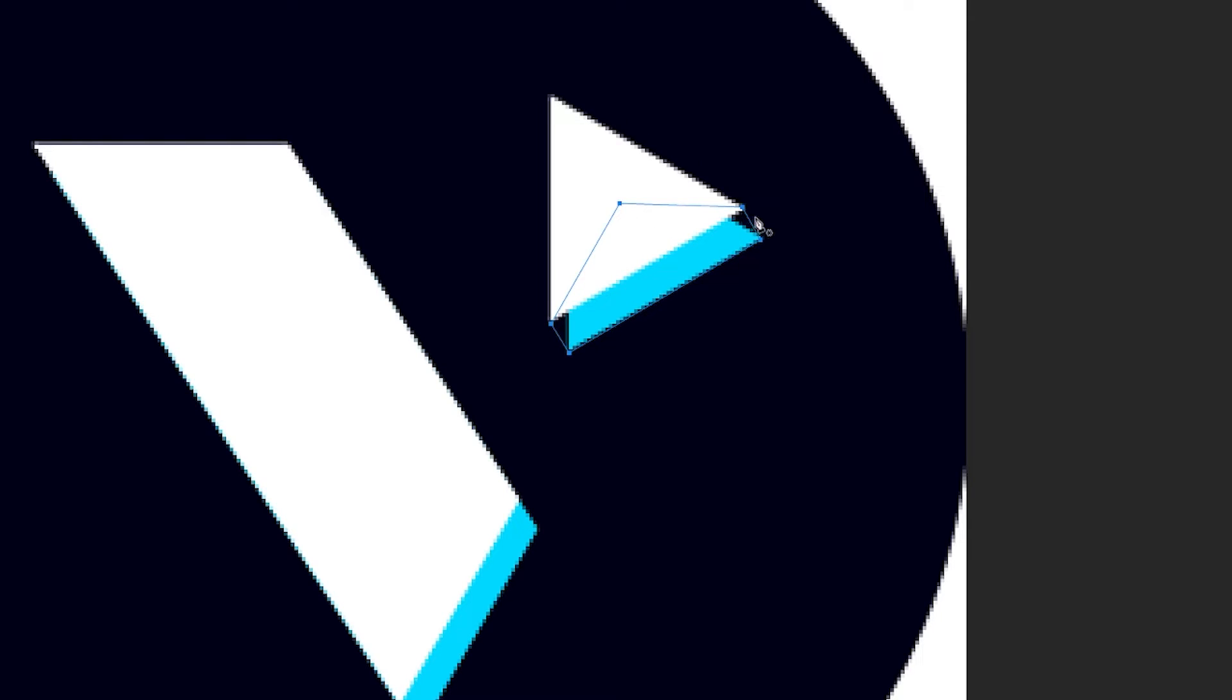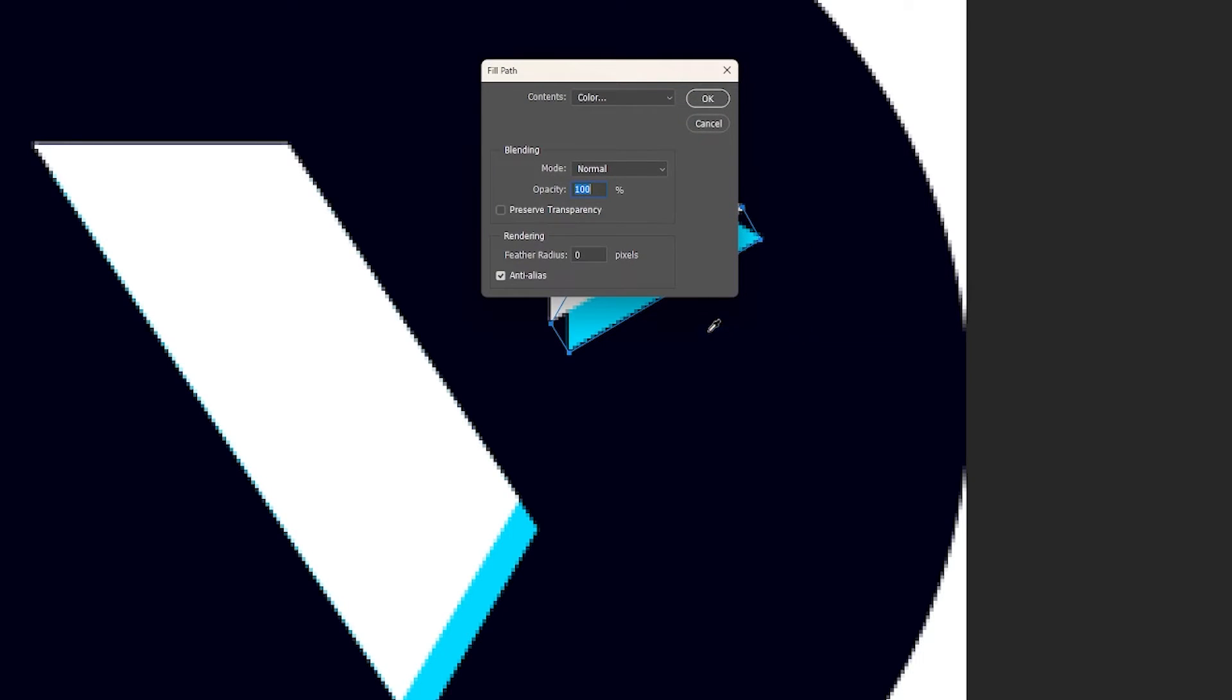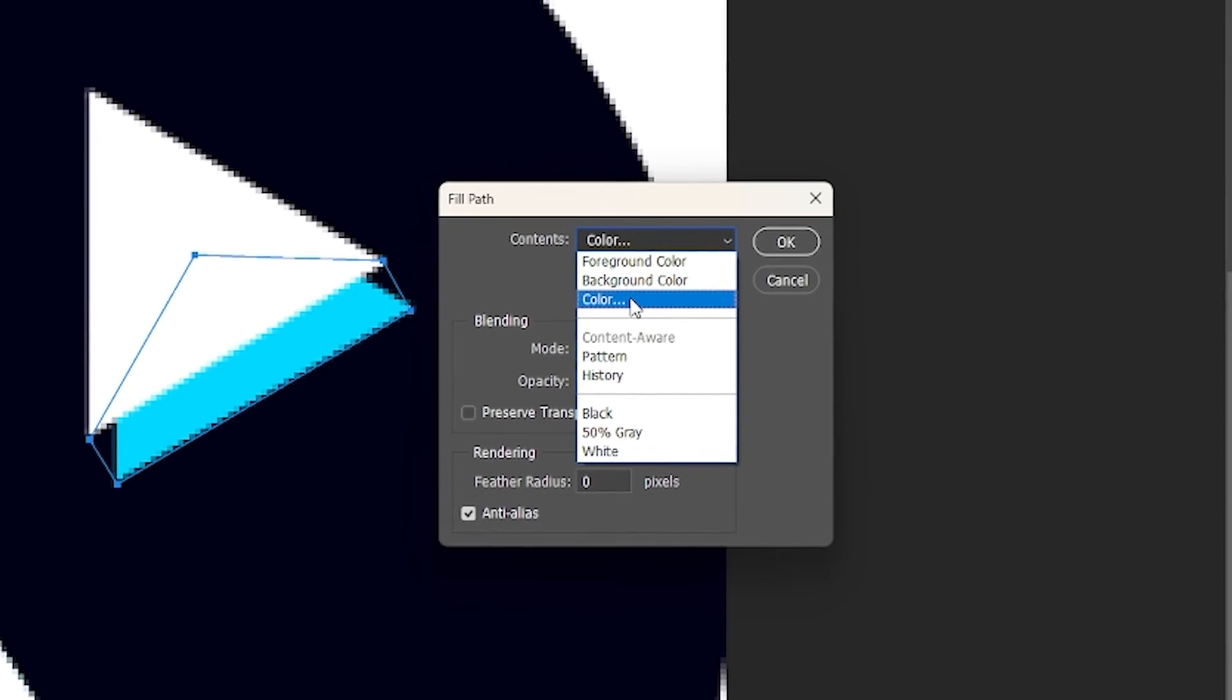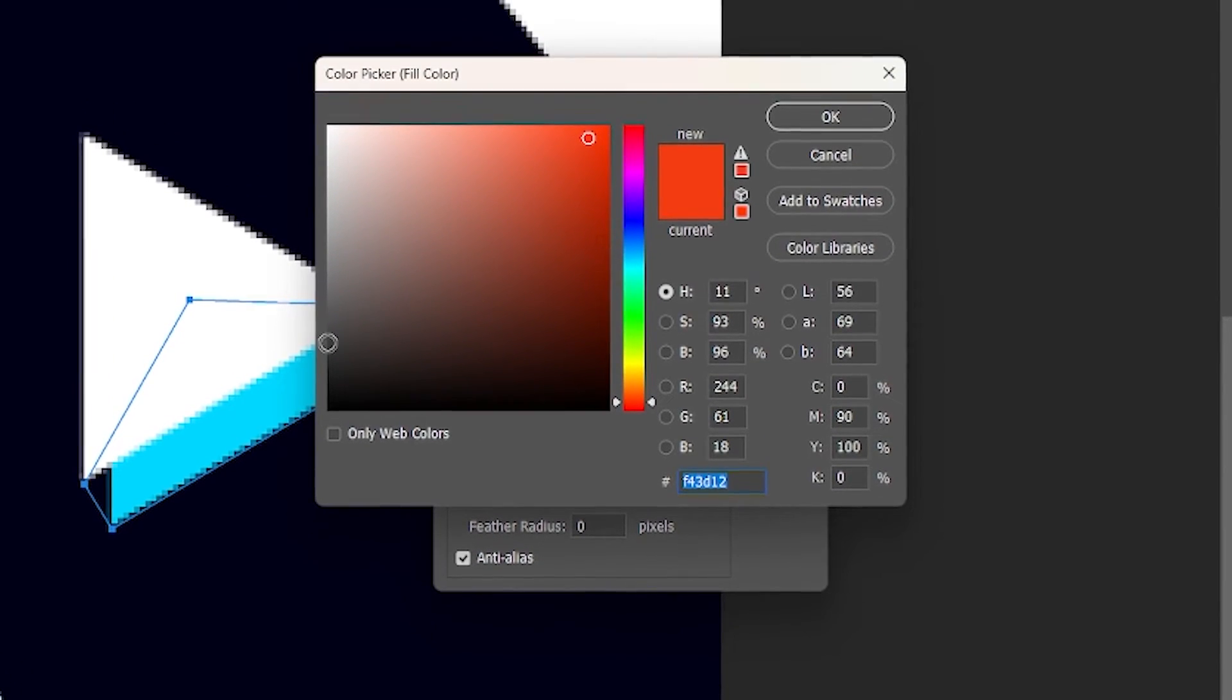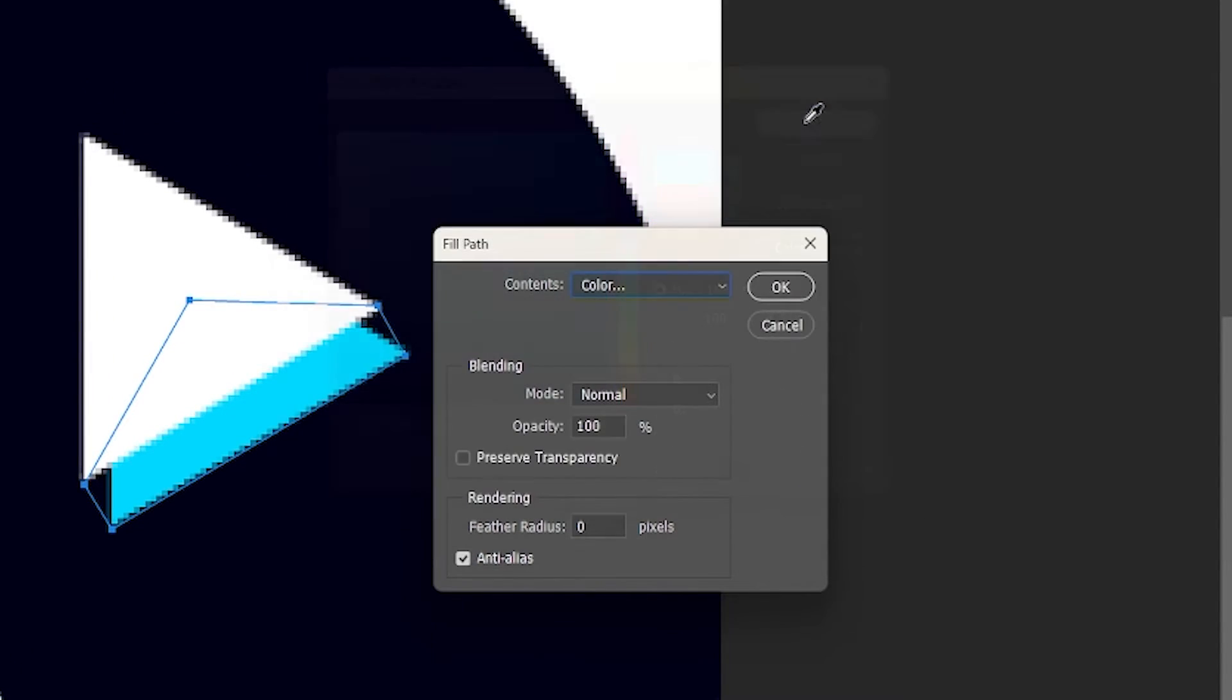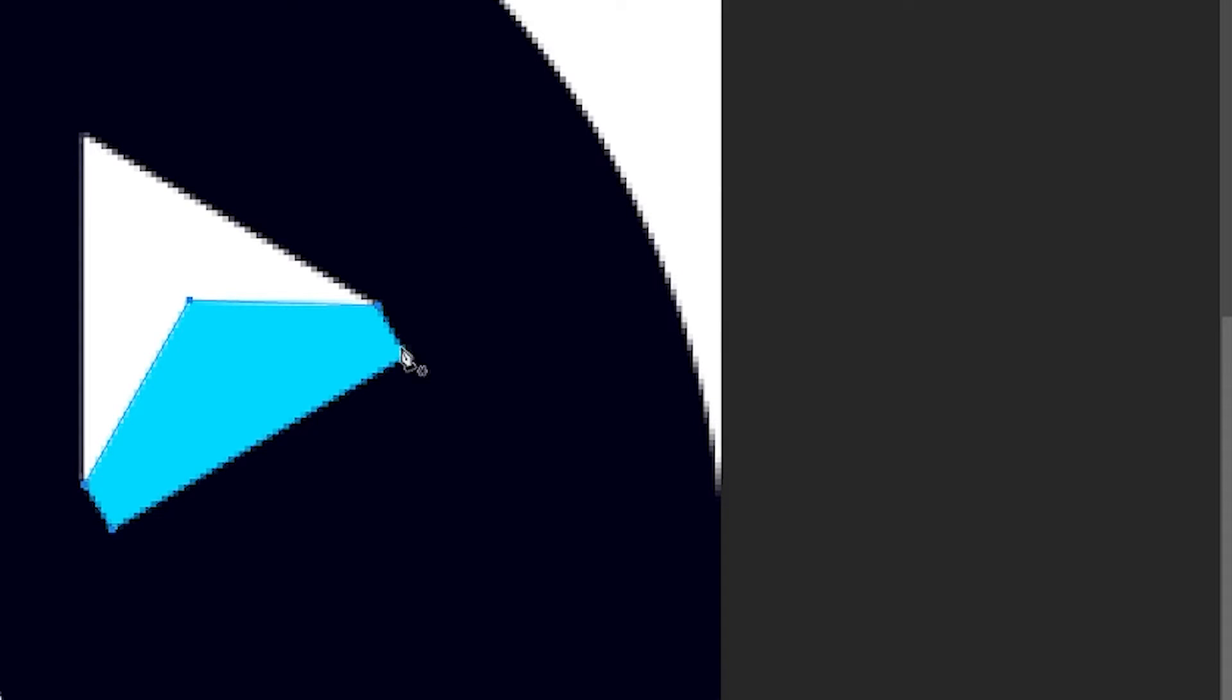Once you have filled in these areas, right click, select fill path, and then you will have this box pop up. Click on color, click on color again, then use your eyedropper tool to change the color to your background color, and select OK.